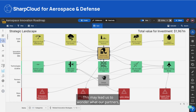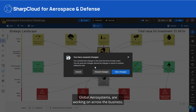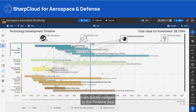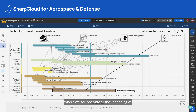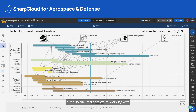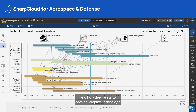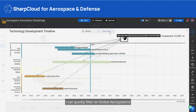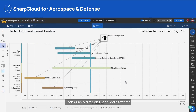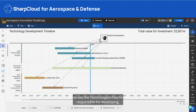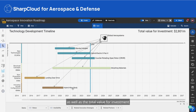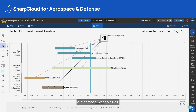This may lead us to wonder what our partners, Global Aerosystems, are working on across the business. I can quickly navigate to this timeline view, where we see not only all of the technologies we're working on, but the partners we're working with and how they relate to each developing technology. I can quickly filter on Global Aerosystems to see the technologies they're responsible for developing, as well as the total value for investment out of those technologies.